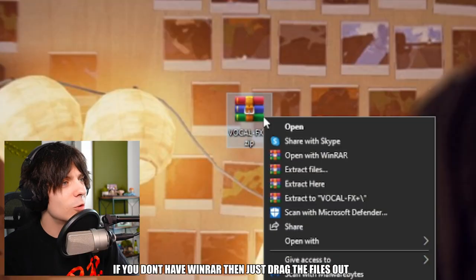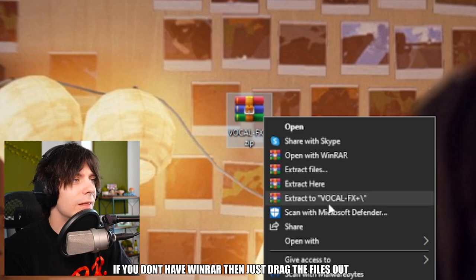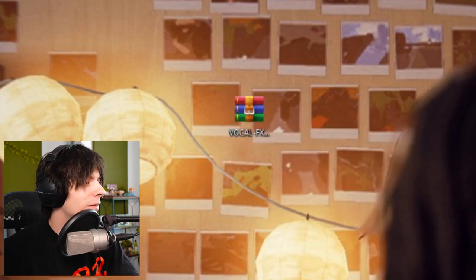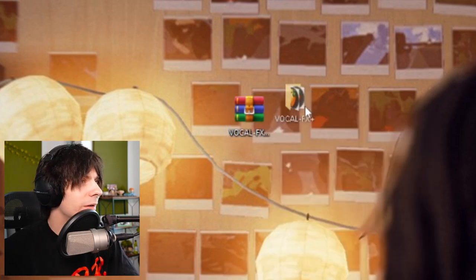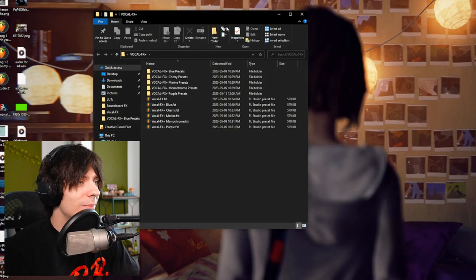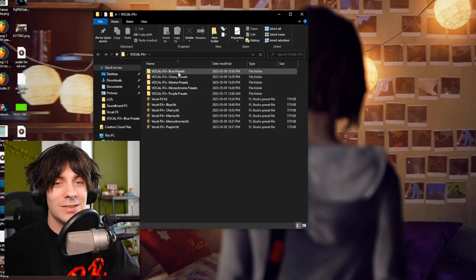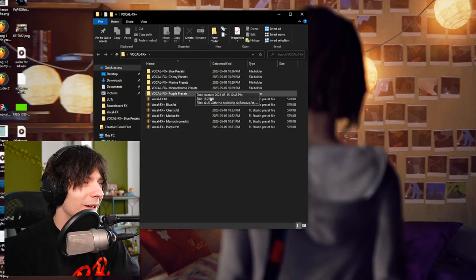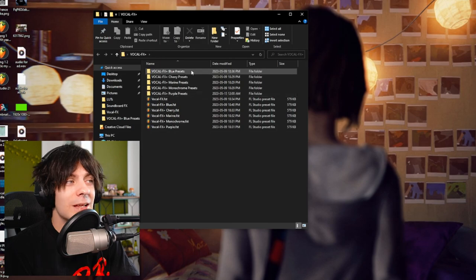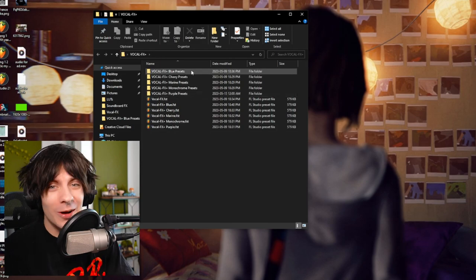We're going to be going over the vocal effects plus. All you have to do is right click it, click extract, and it'll extract to a folder right here. Opening this up, this is the bread and butter — not only do we have five different skins, which is very swag, but also presets that come with it.